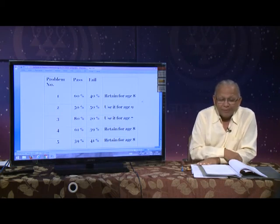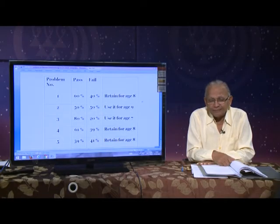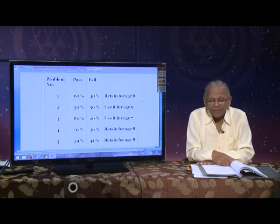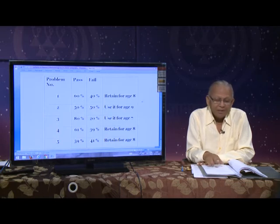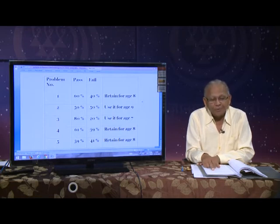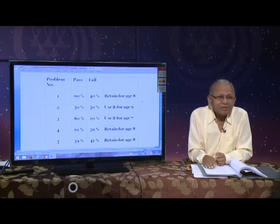For example: problem numbers 1 through 5 are given. If 60% pass and 40% fail, retain for age 8 — the criterion is 60% passing. Problem number 2: 50% pass, 50% fail — use it for age 9, because it is more difficult. Problem number 3: 80% pass, 20% fail — use it for age 7, because it is easier. Problem 4: 61% pass, 39% fail — retain for age group 8. Always remember, for a test, norms are necessary.